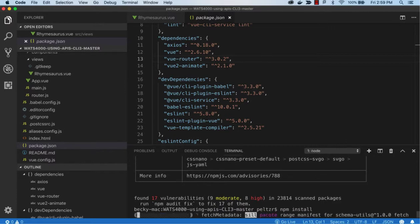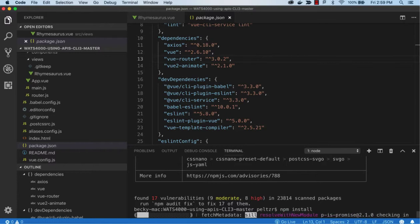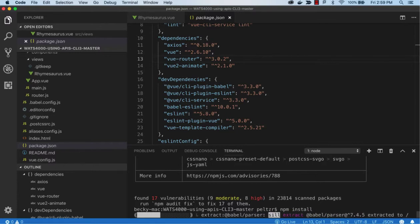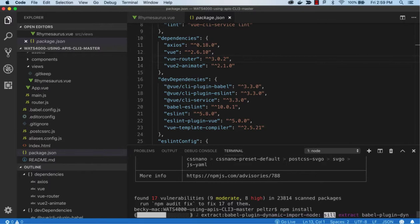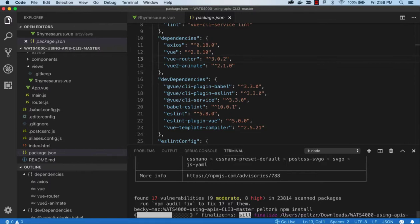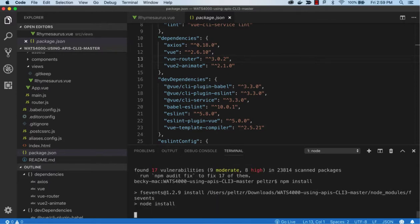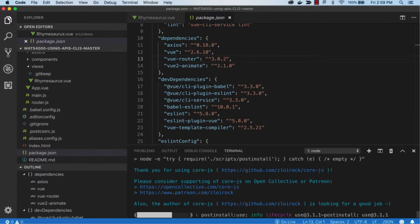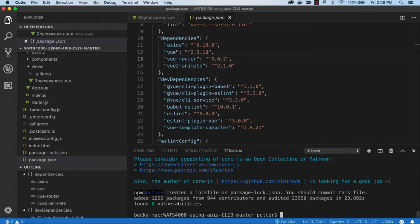So I'll just do npm install. Now if you were starting from fresh and you were doing a vue create, like we did in assignment two, and I recommend you go back and do that to remember how that works, you should get all the latest. So you shouldn't run into any old versions. But when you're grabbing any existing code, you may down the line have to do this to bring some code that you wrote up to speed. So now you can see I'm at zero vulnerabilities.